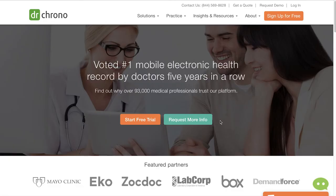Welcome to Dr. Crono. To get started with setting up your account, go to drcrono.com on Safari, Chrome, or Mozilla Firefox, and then click login in the top right hand corner.